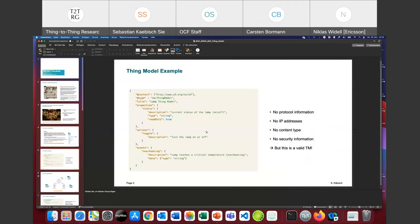Compared to a Thing Description, the Thing Model does not contain enough information to identify or interact with the thing instance. The last sentence makes clear that the Thing Model is an incomplete Thing Description — you will not find specific communication metadata in there to make interaction with the thing. Here's a small example of a Thing Model for a lamp. You can see the interaction affordances the lamp provides: a property 'status', an action 'toggle', and an event 'overheating.' There's no additional communication metadata provided — no forms to define how to make the right request for the status.